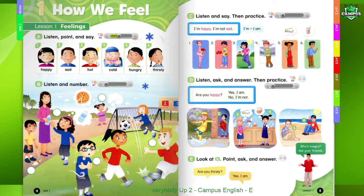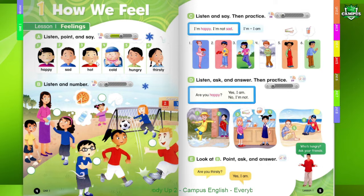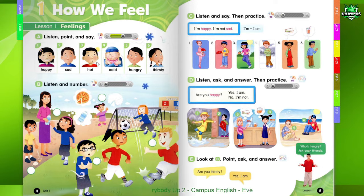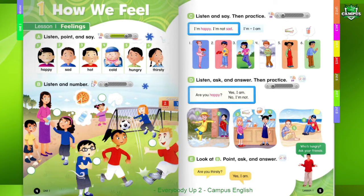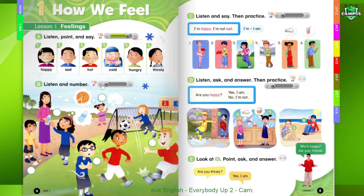1. Happy. 2. Sad. 3. Hot. 4. Cold. 5. Hungry. 6. Thirsty.